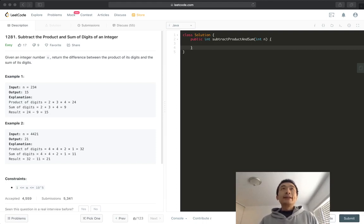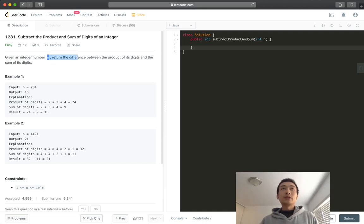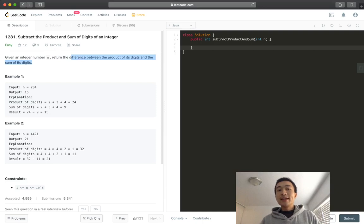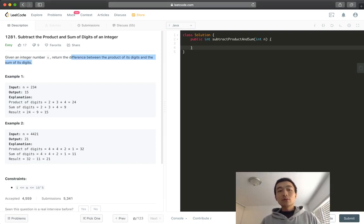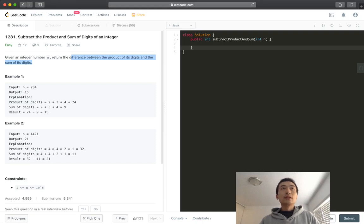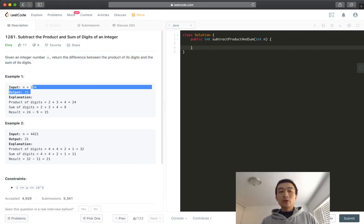The question is asking, given an integer number n, return the difference between the product of its digits and the sum of its digits. Well, one example is good enough. Say example one, we're given this number 234, right? The output is 15.